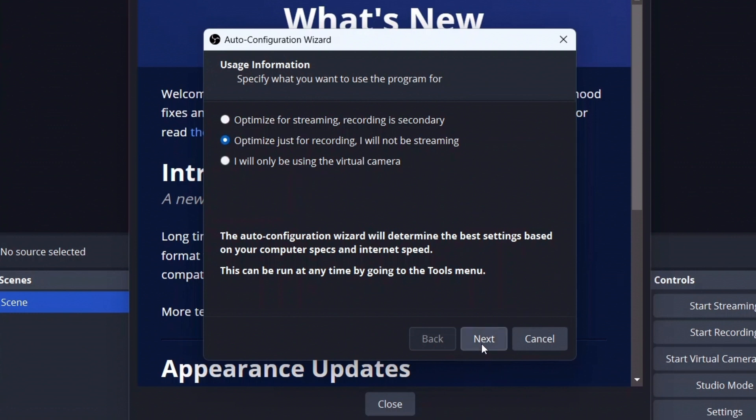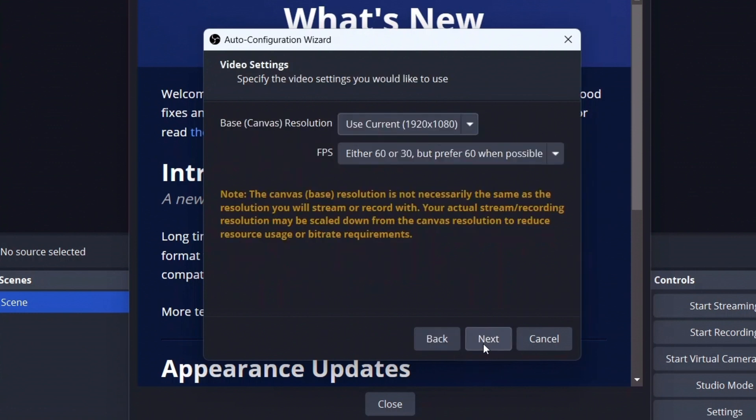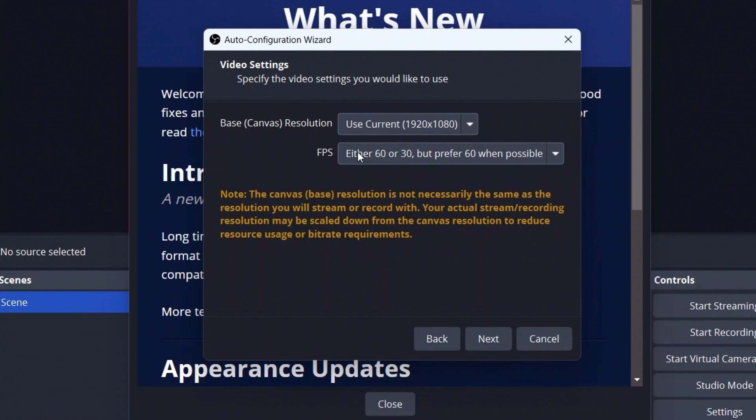I'll choose this and click on Next. Once I do that, you can see some video settings. As you can see, my screen is 1920x1080. It has already chosen the base canvas resolution. FPS: 60 or 30, but prefer 60 wherever possible.